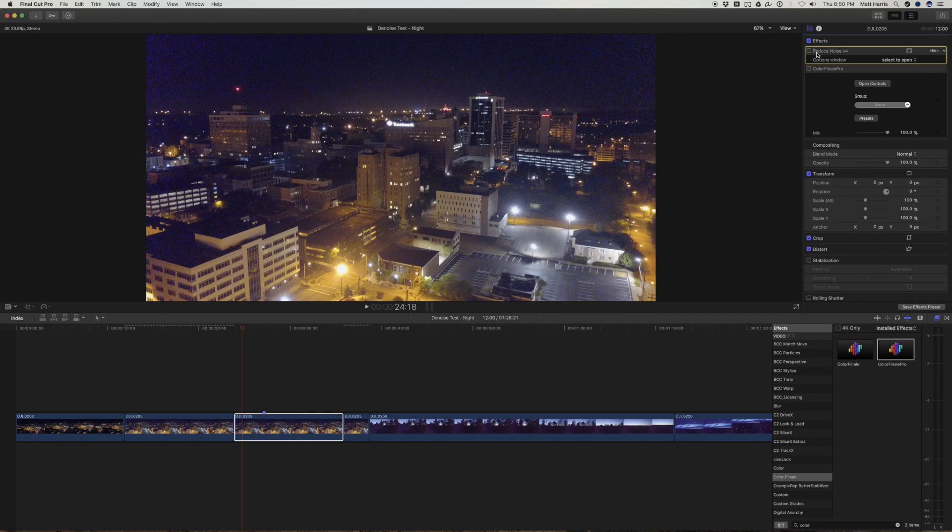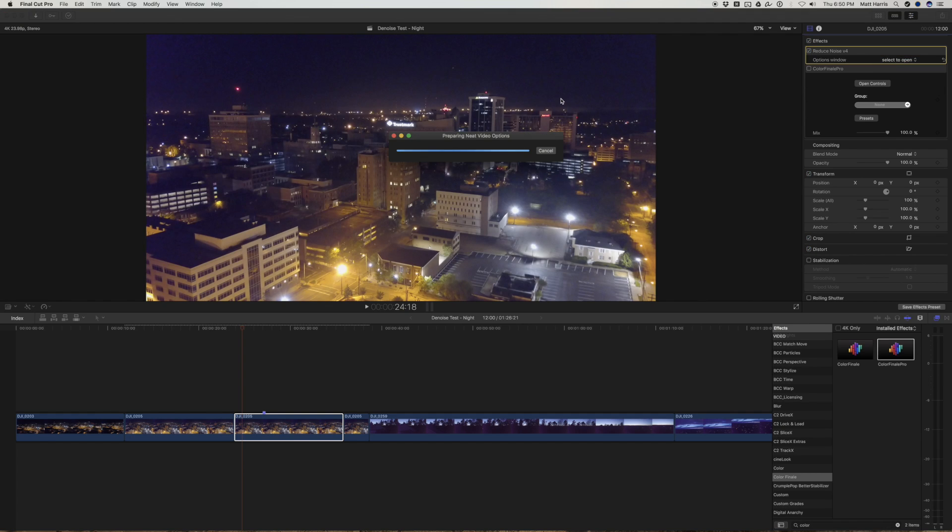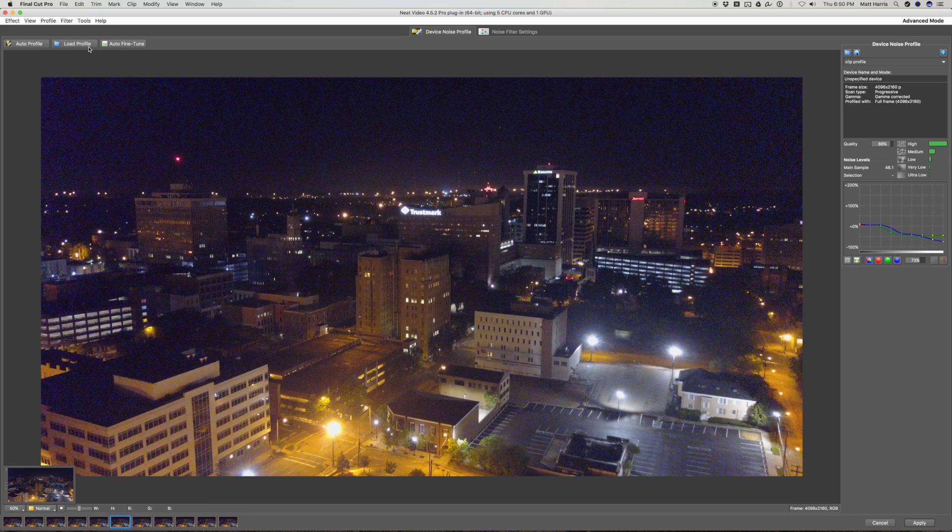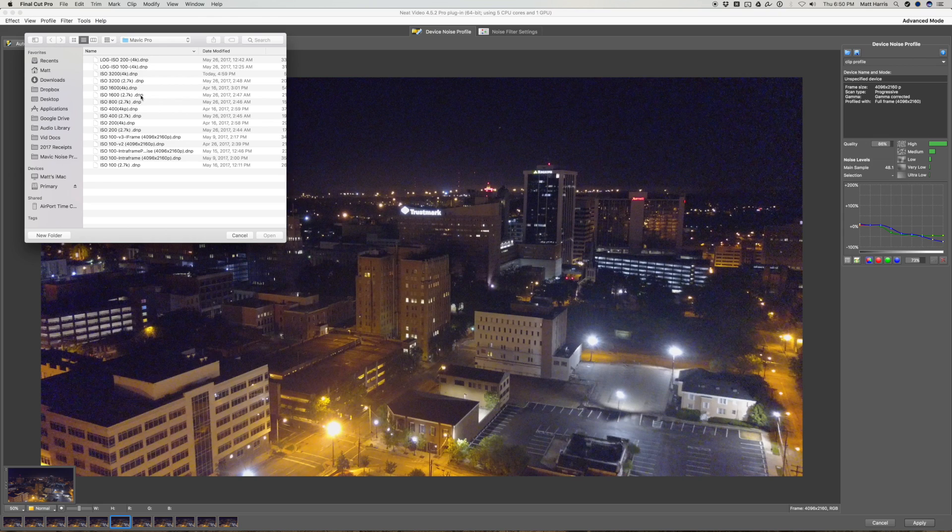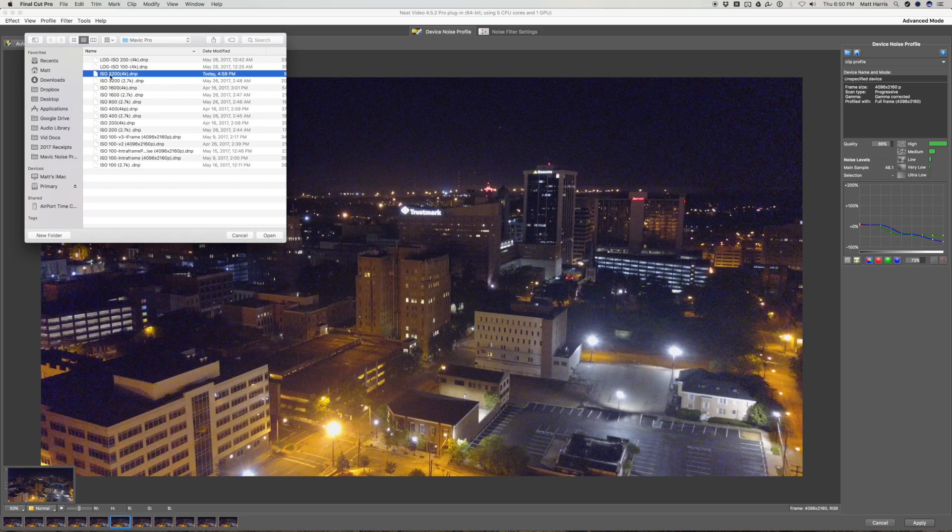I've already done that here. And what you want to do is just select to open it and we're going to load our profiles. So from here what you want to do is just load your profile. I have several that I'm testing right here. Yours will be cleaned up a little bit more. You want to go to match whatever ISO you are at and also the resolution. So this was ISO 3200 at 4K.